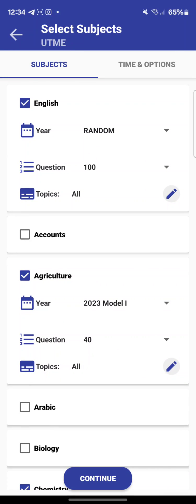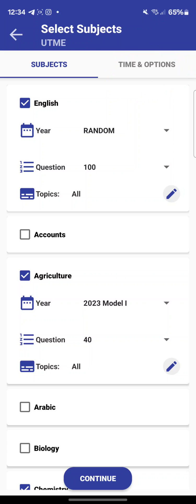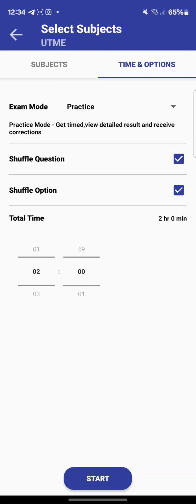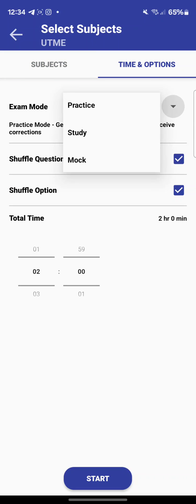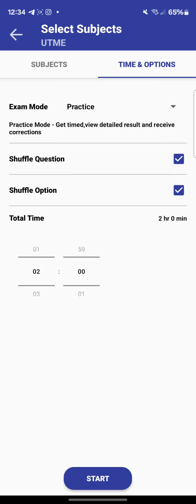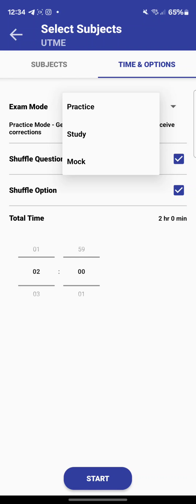The app is very flexible — it gives you what you want. Go to the third customization option: 'Time and Options.' Click on it and you'll see the modes available. In 'Practice Mode,' you will be timed, you get detailed results, and you receive corrections — so you see what you got wrong.